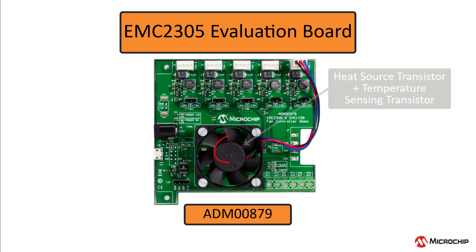There's an onboard transistor that is used as a heat source alongside another transistor that is used by the EMC-1438 to measure its temperature.